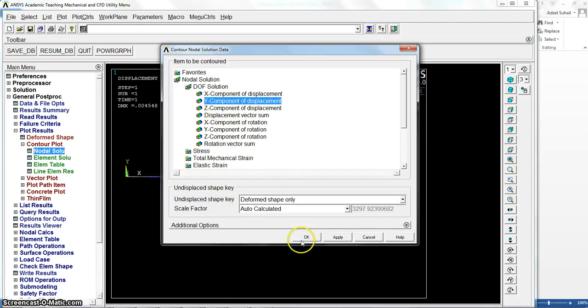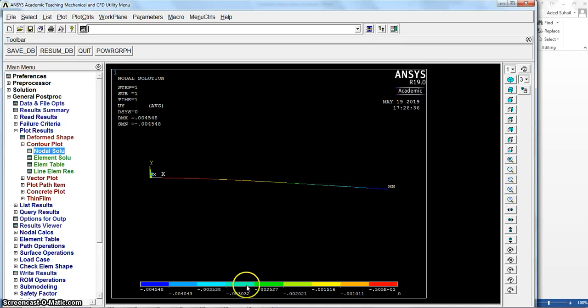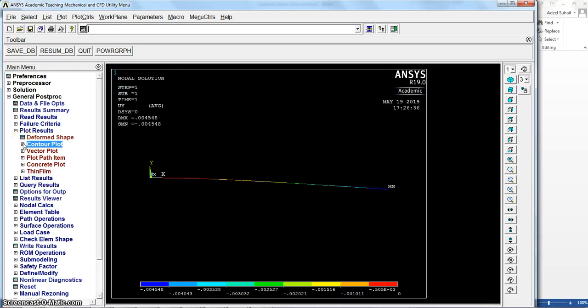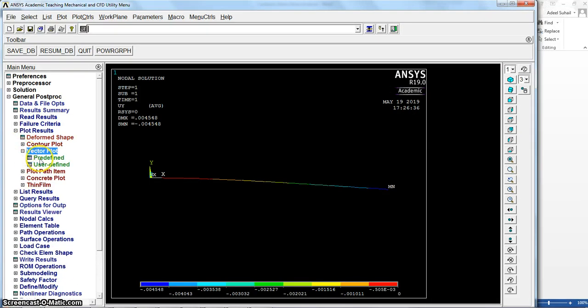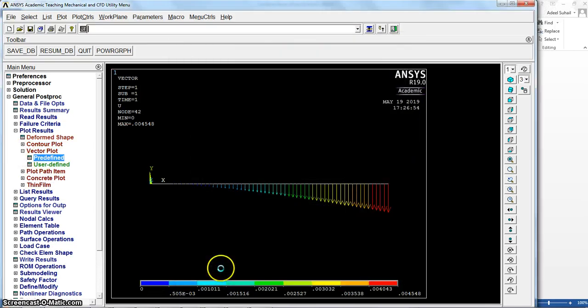You can check in Y direction, the deformation in Y direction. Okay, so this is the maximum value here of the deformation. Also we can see the vector plot, predefined, translation, so you can see here how it is distributed.